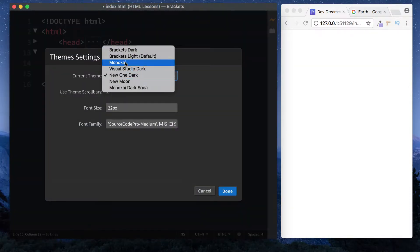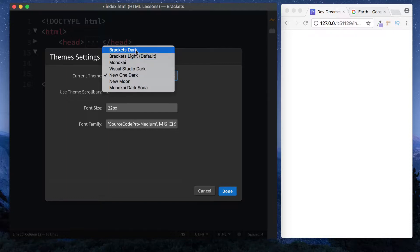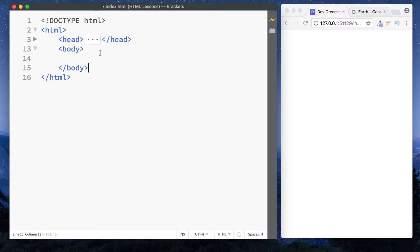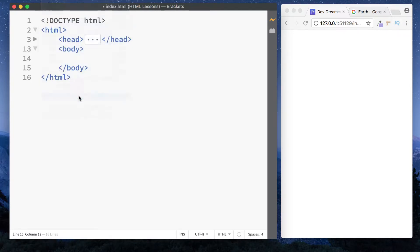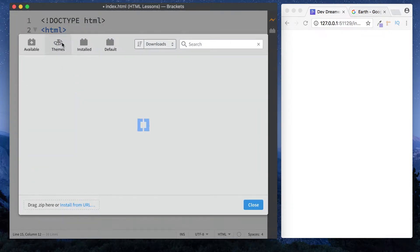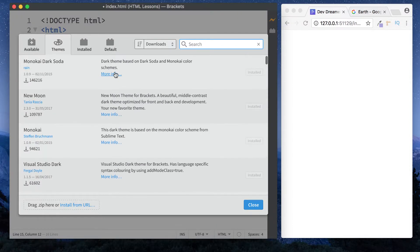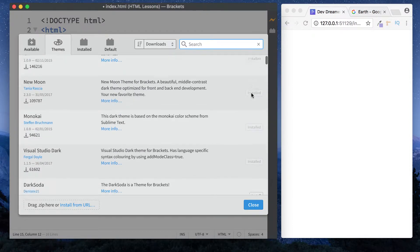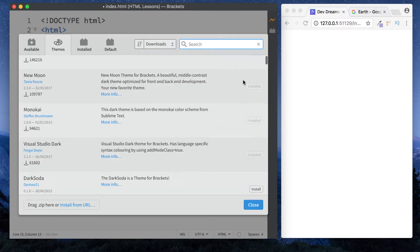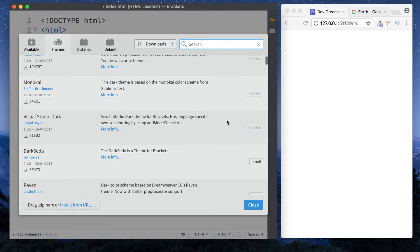The one I'm using now is Neon Dark. When you first download Brackets you only get Brackets Dark and Brackets Light - this is the default one we've been using. To download more themes, go to File, Extension Manager, then click on Themes. You can look at each different theme and download it by clicking the install button. These are the ones I've installed.